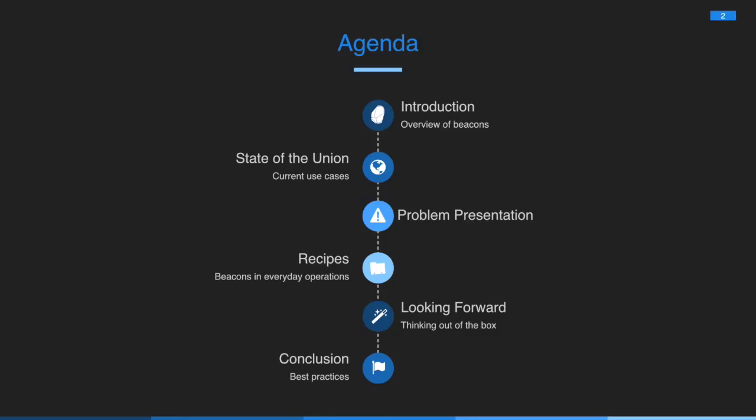Looking forward, what we can actually do that's interesting with beacons. What I've come across from the blurb is that there's been a lot of use in retail, and not a lot beyond that. And finally, just some best practices.